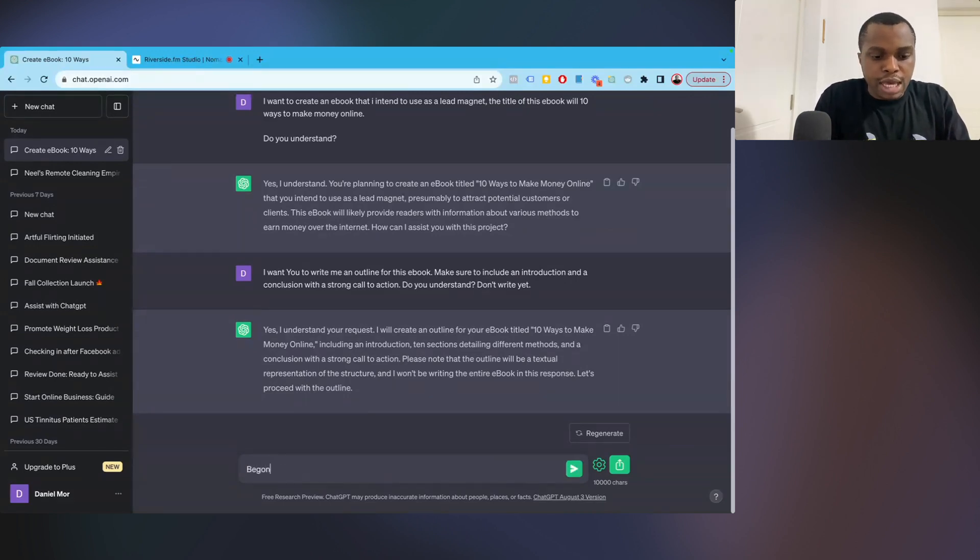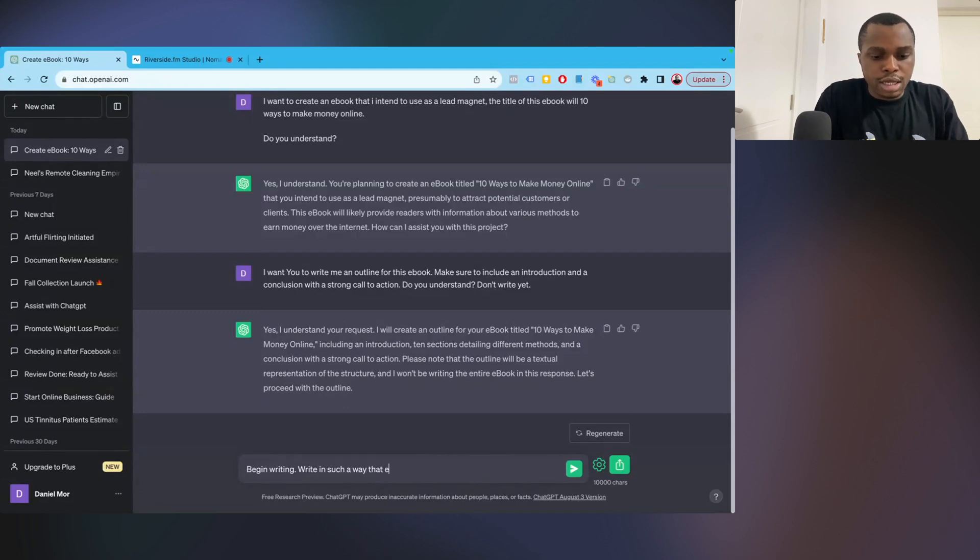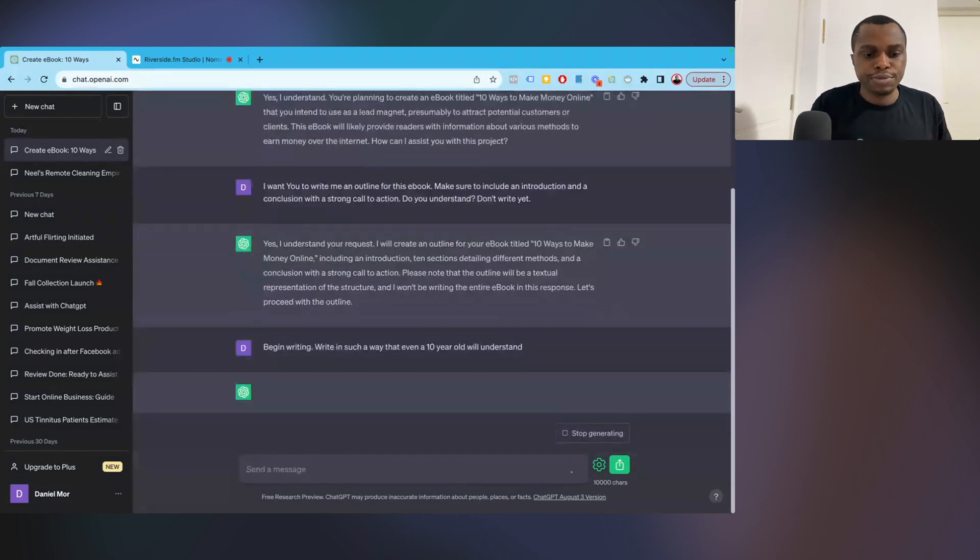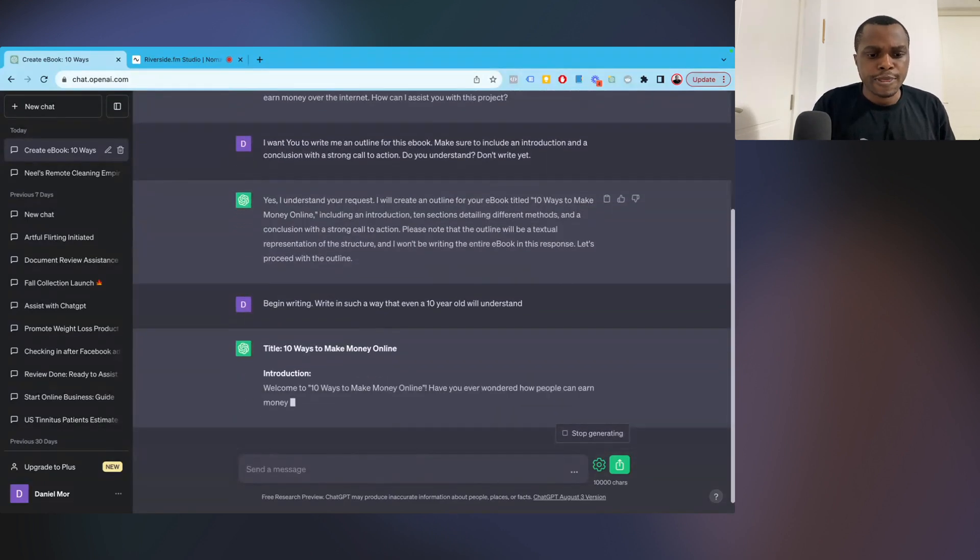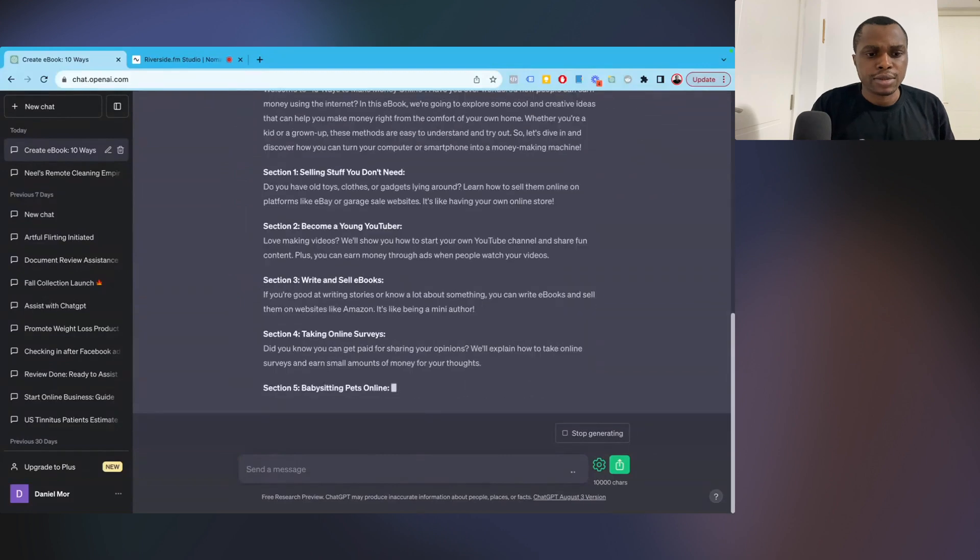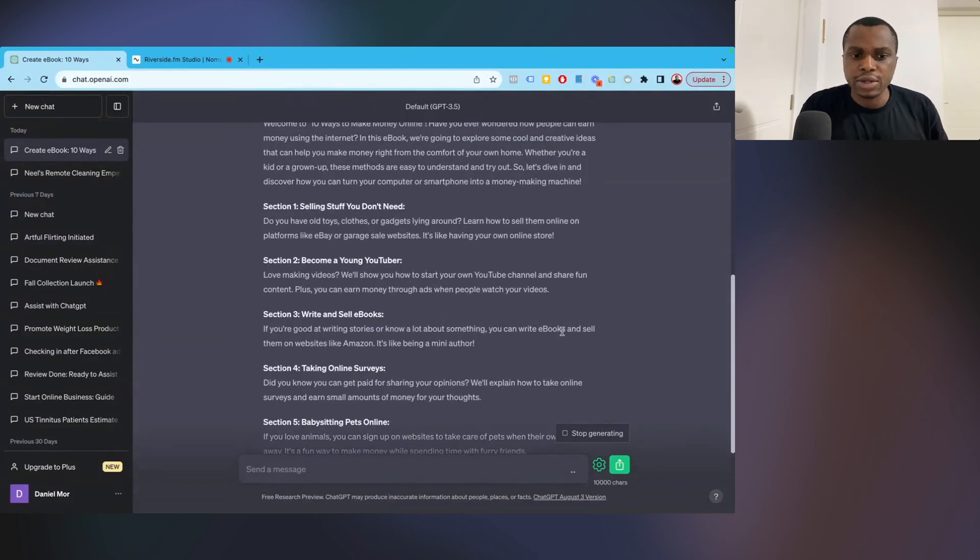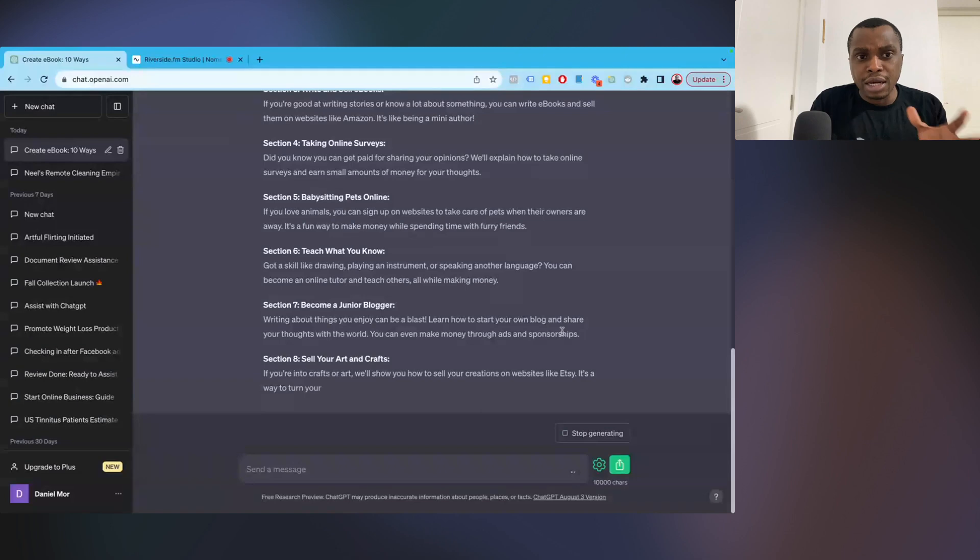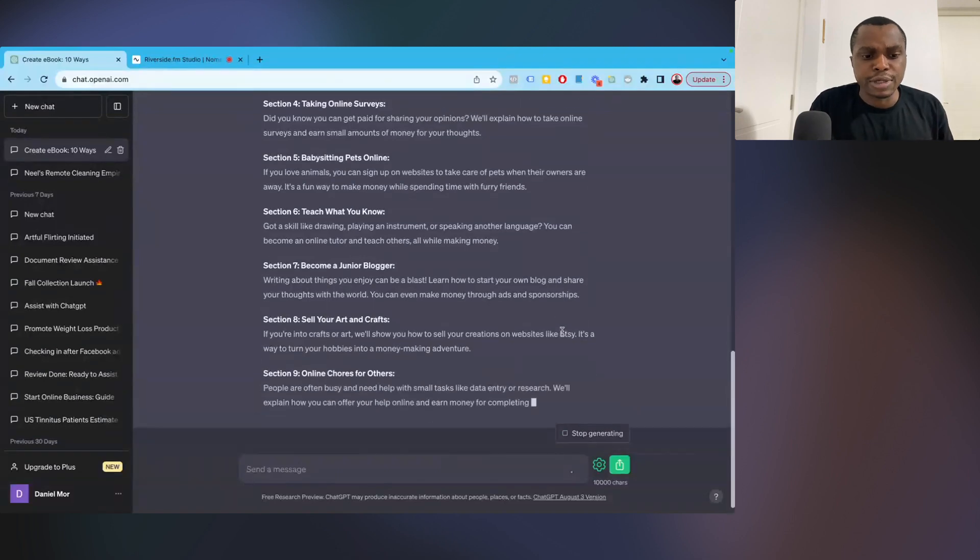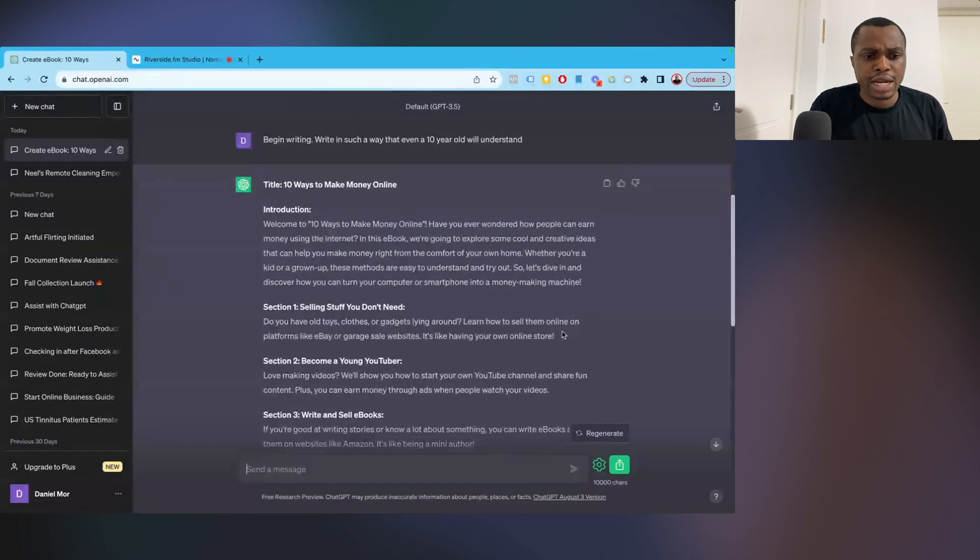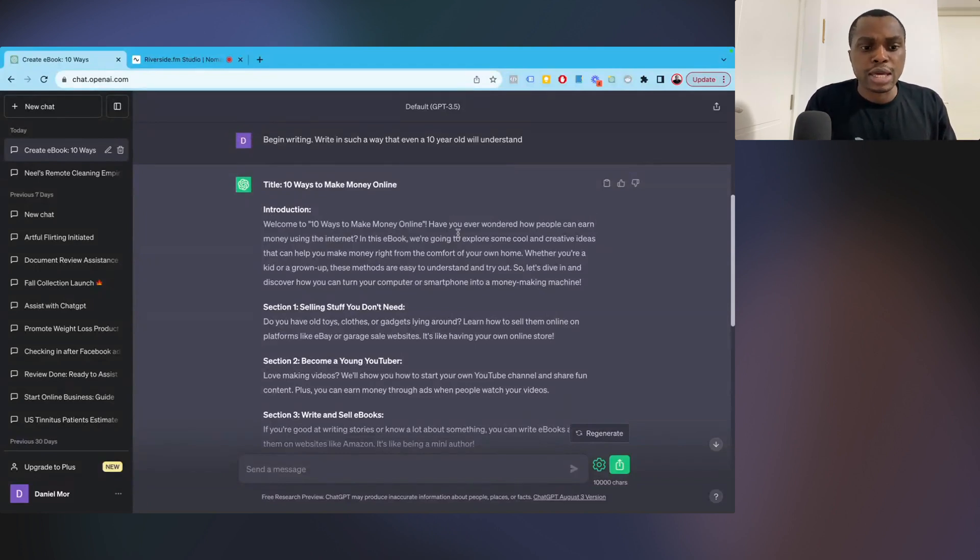Then I'm going to say, begin writing. And I'll say, write in such a way that even a 10-year-old will understand. Title, 10 ways to make money online. So as you can see right now, ChatGPT is writing the outline of this ebook.